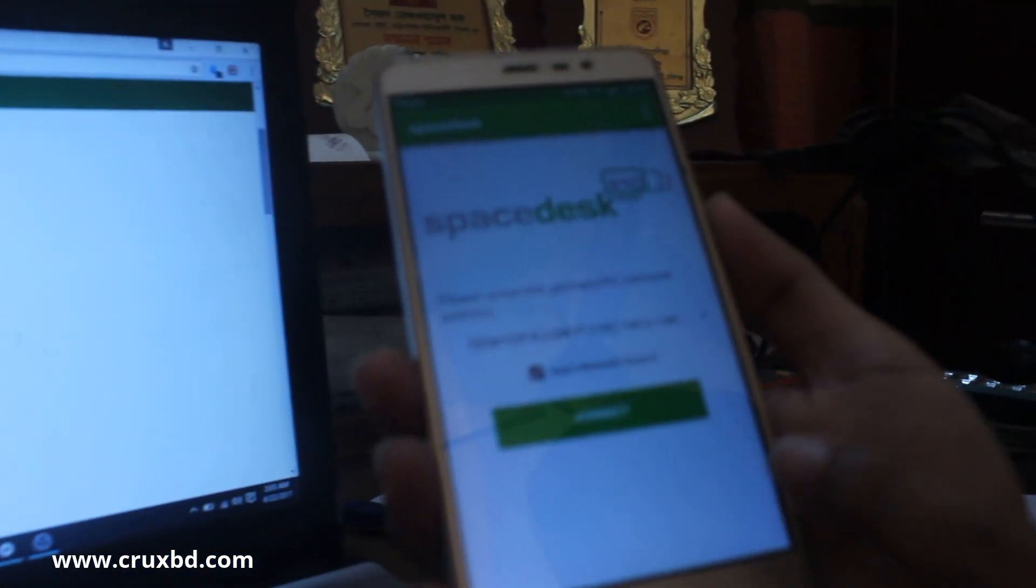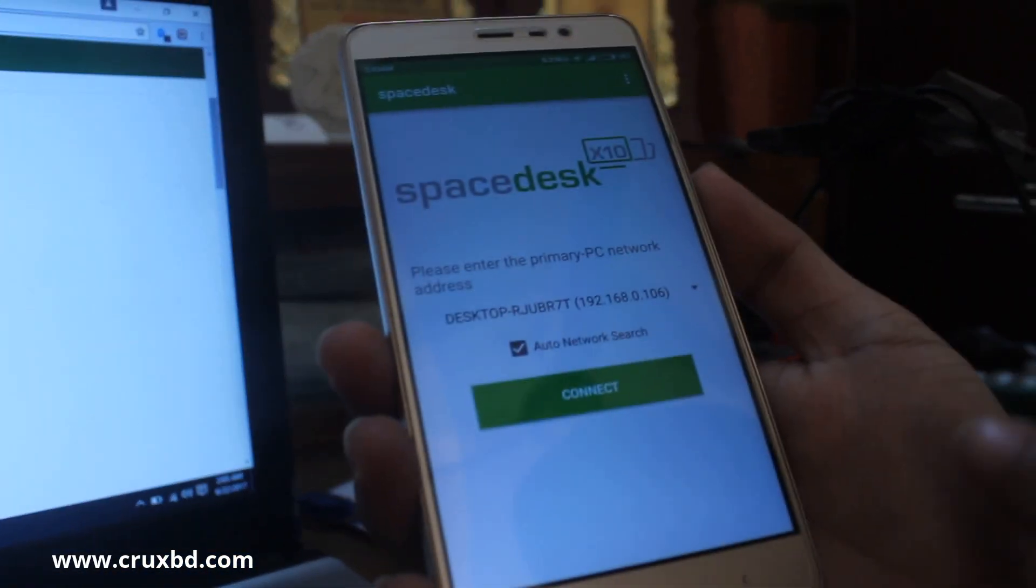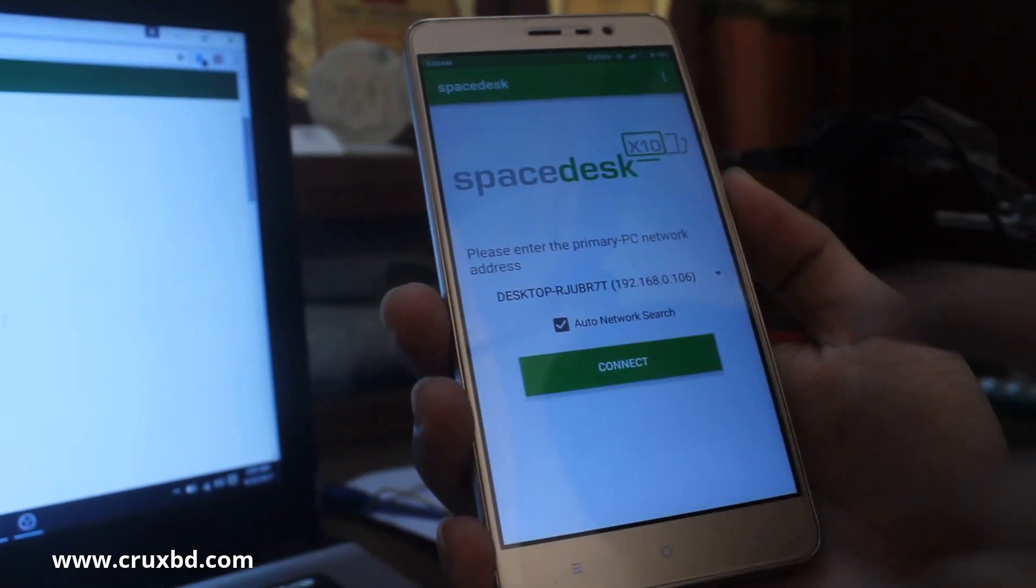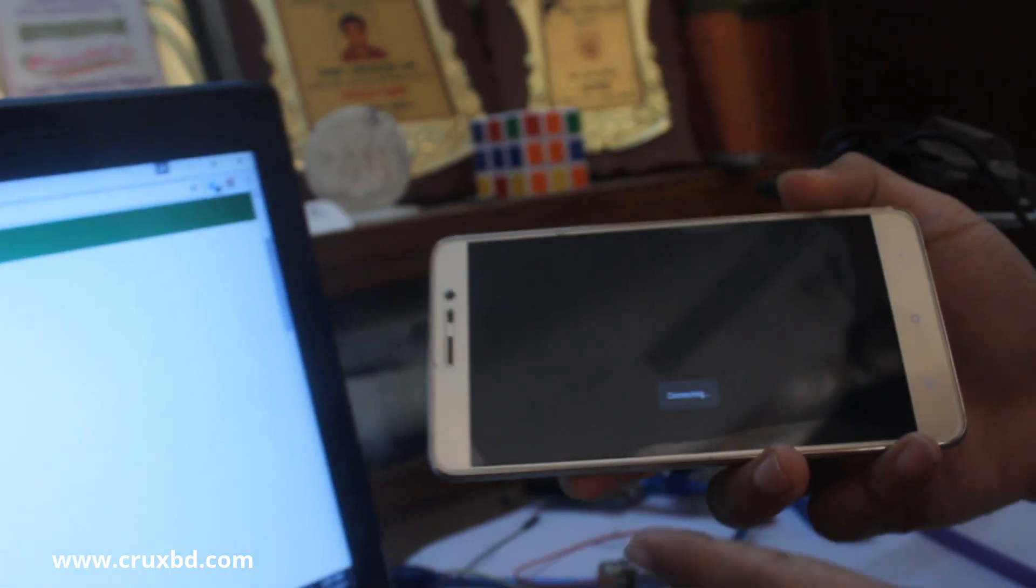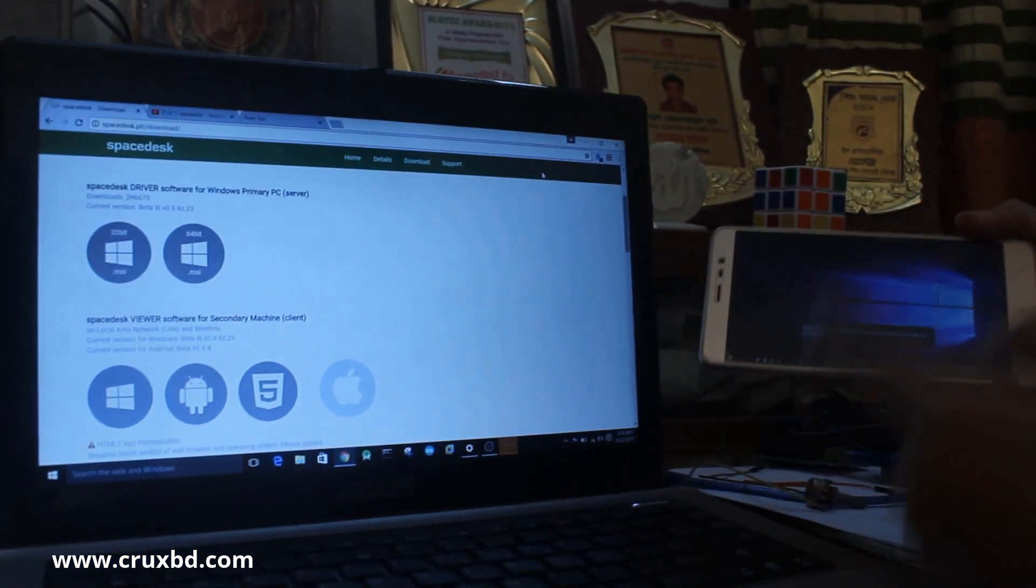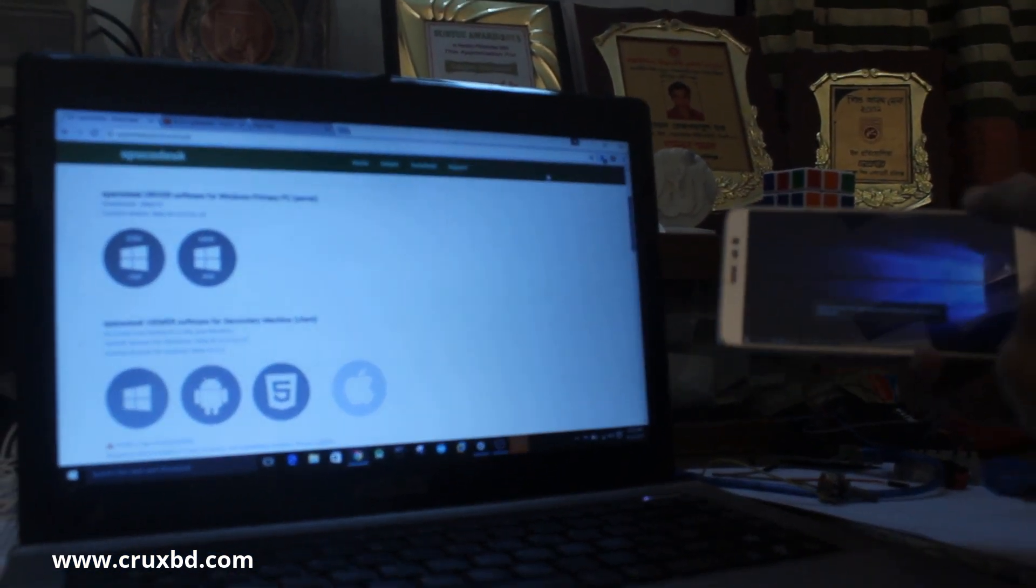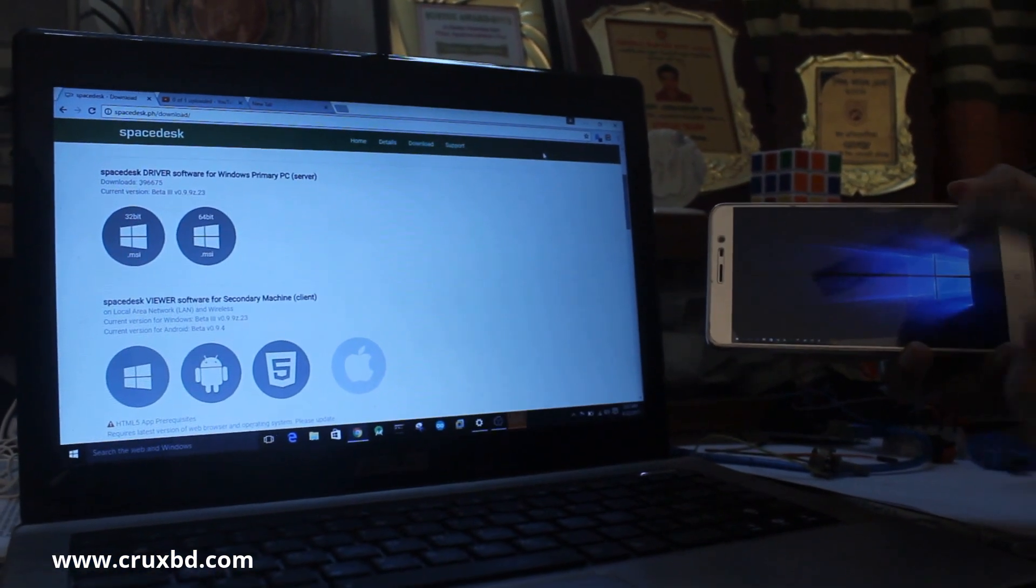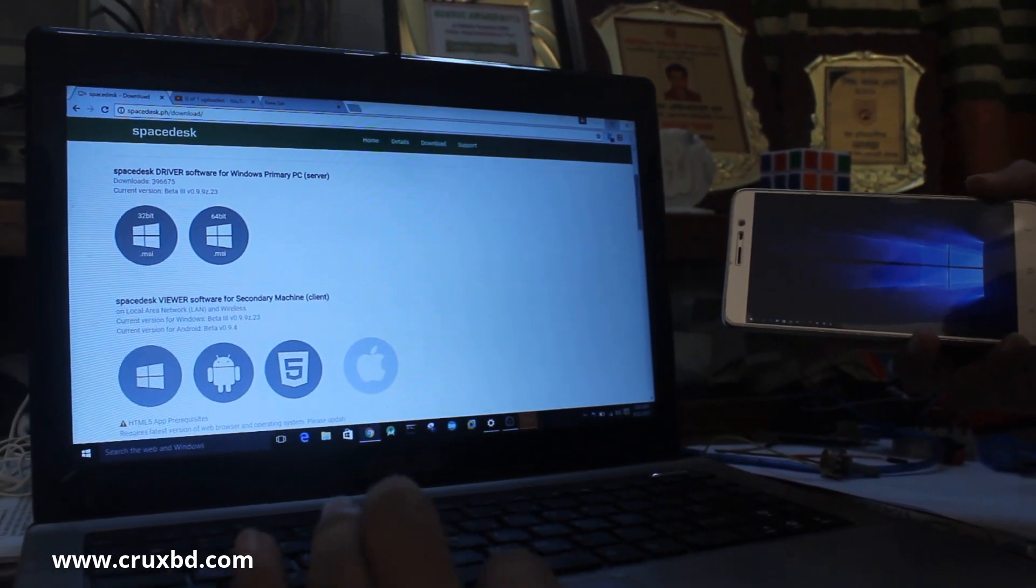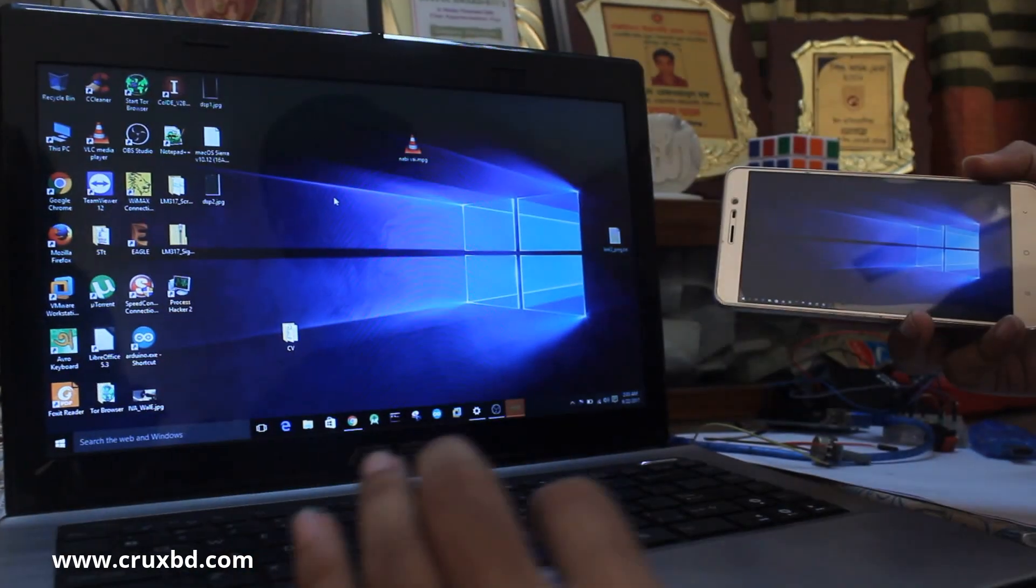This is very important. Then I'm going to click connect, and here you can see this Android device is already my second monitor. If you need to configure, just right-click on the desktop and go to display settings.